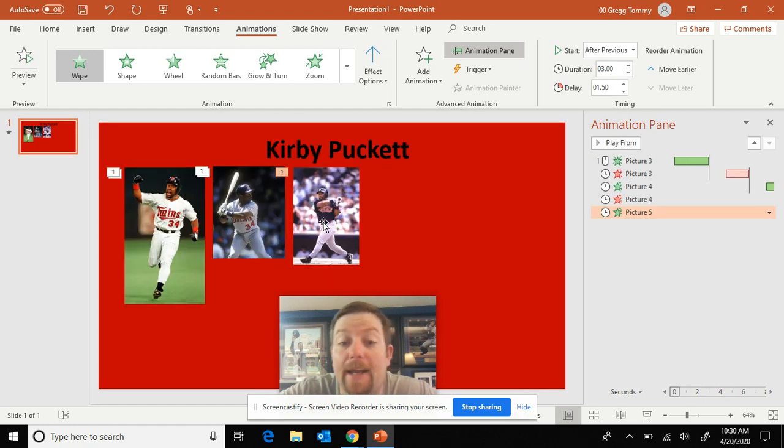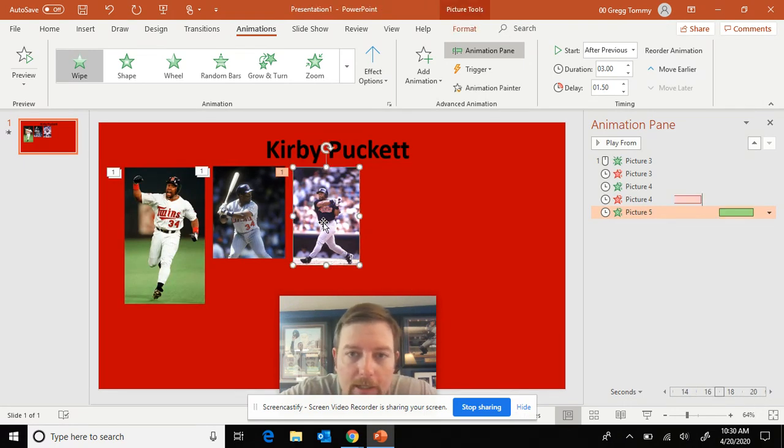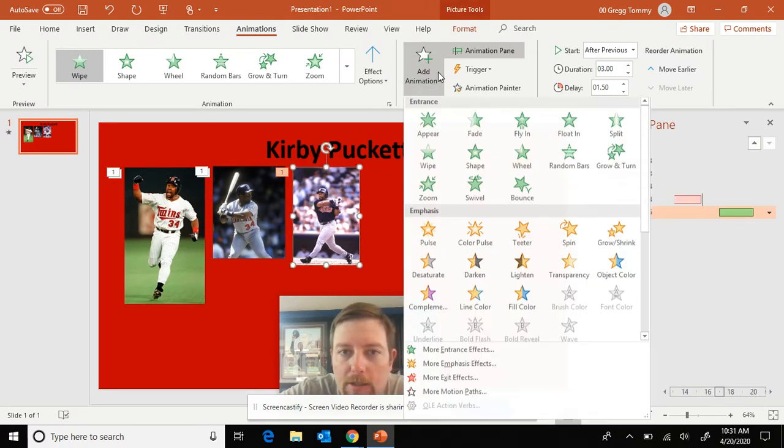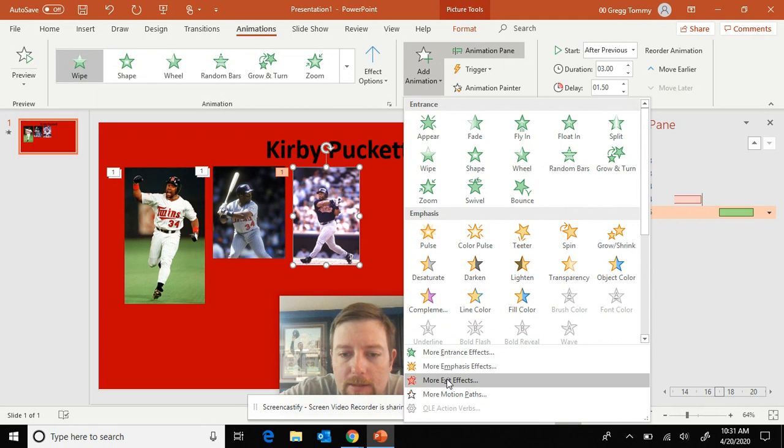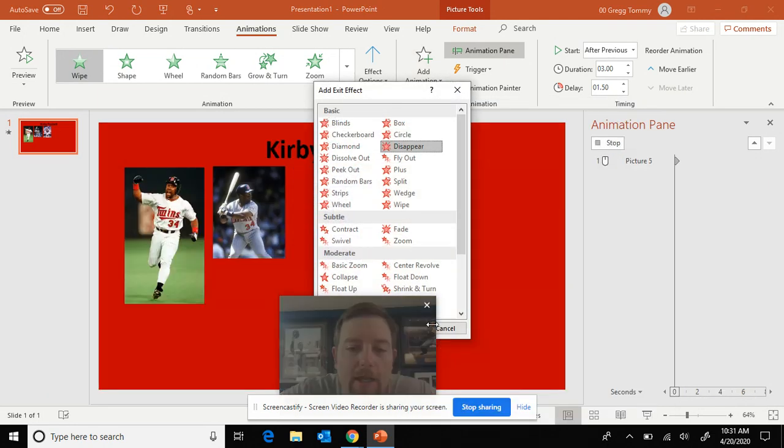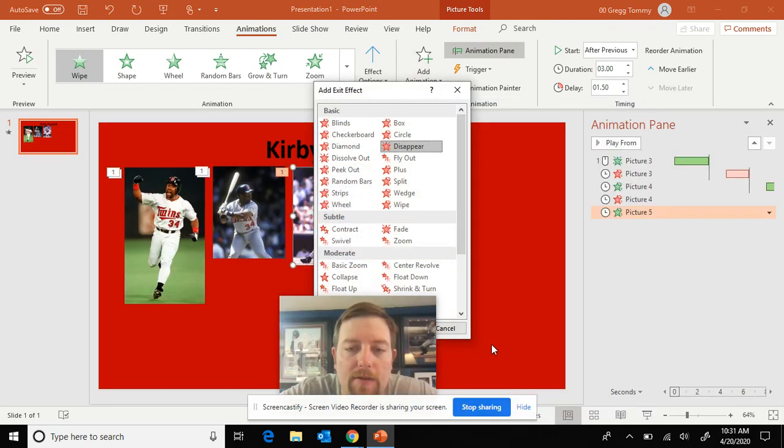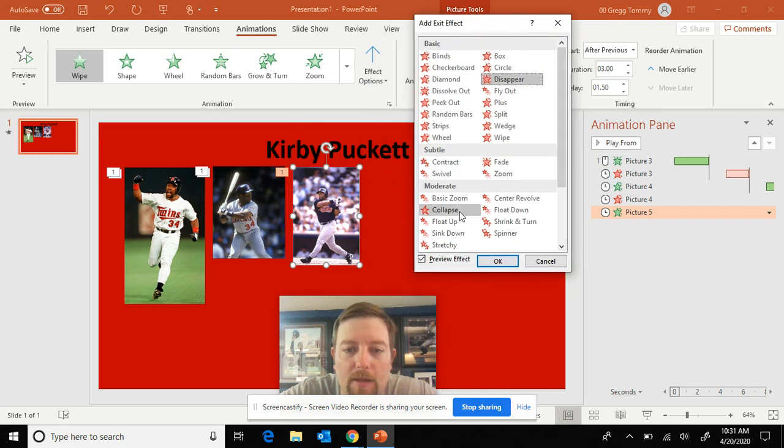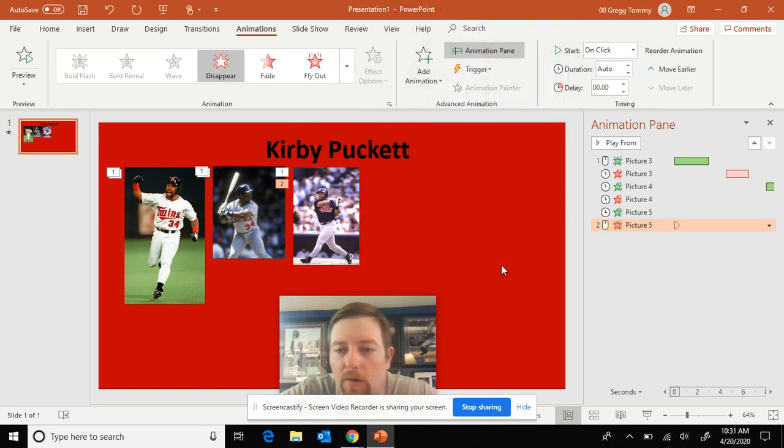Okay, so now I got to add a red. So click on again, add animation, exit effects. Try to use many different types of these. That's kind of the point. Don't use the same one over and over. Go over here and edit.